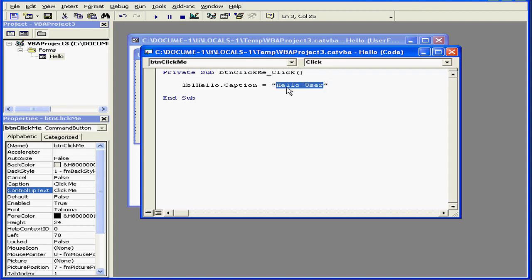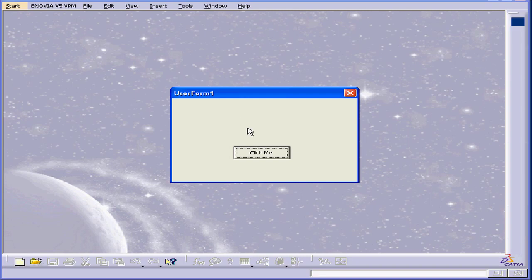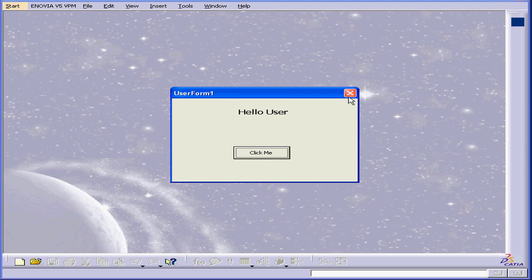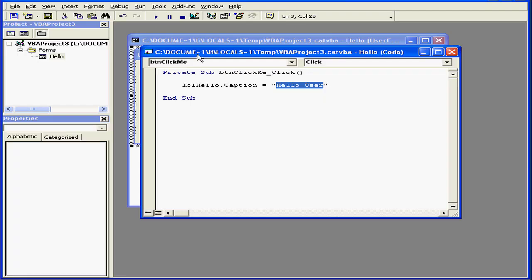Let's run our application. When I click on the button, the text Hello user appears on the label.